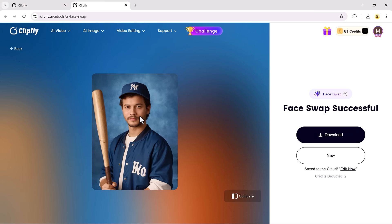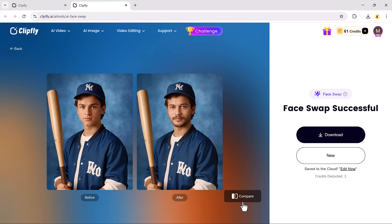It's quick, fun, and super easy. You can even create a new one instantly if you want to try out different faces or styles.